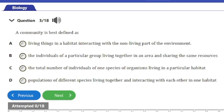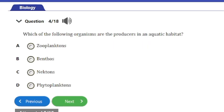Question 3: A community is best defined as — a) living things in a habitat interacting with the non-living environment, b) individuals of a particular group sharing the same resources, c) the total number of individuals of one species in a habitat, or d) populations of different species living together and interacting in one habitat. The answer is option D.